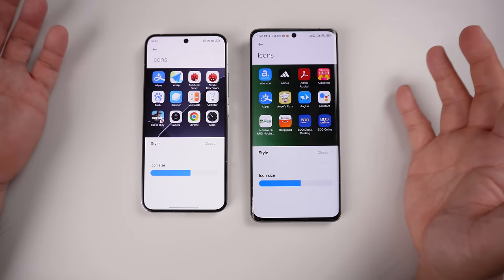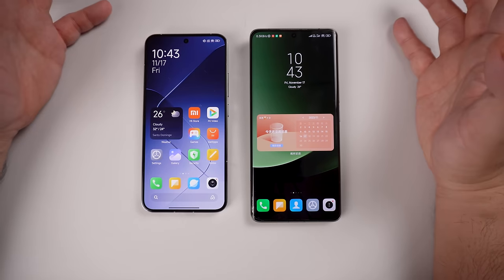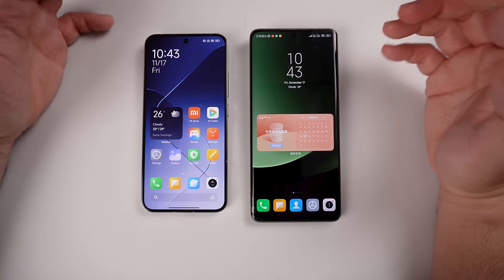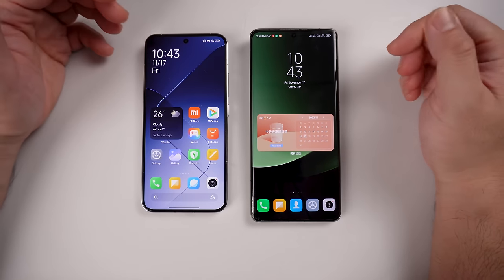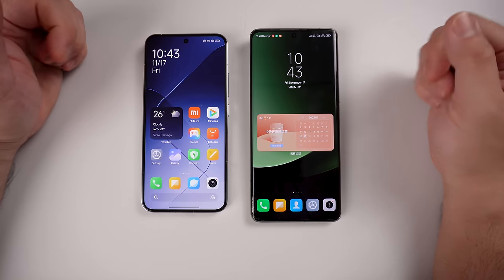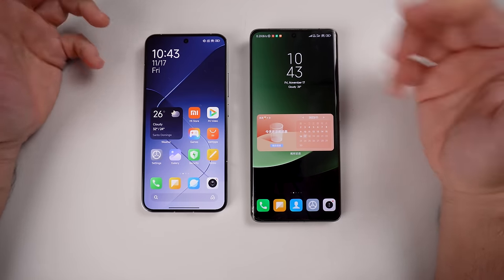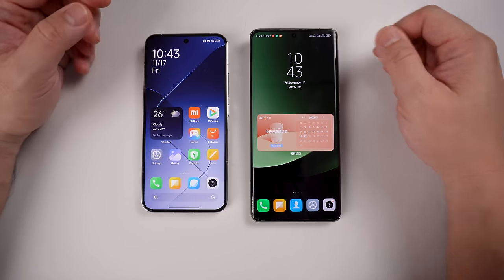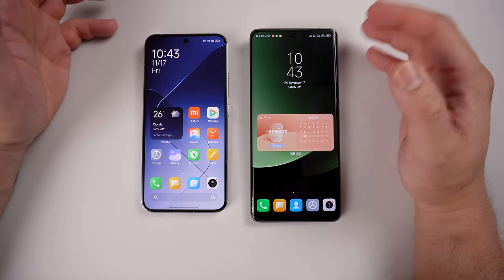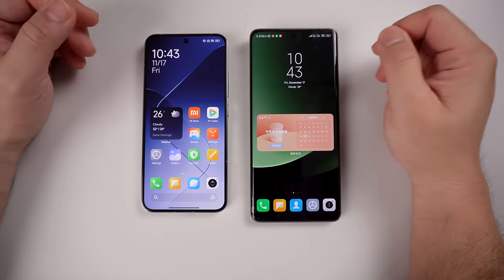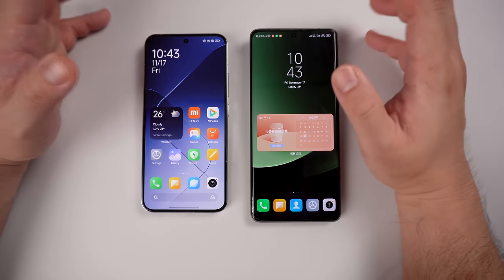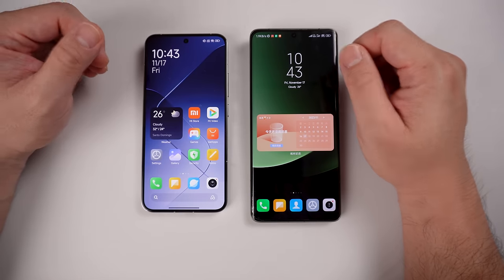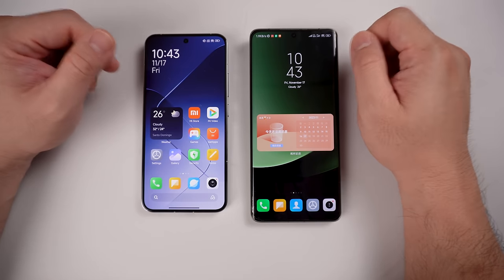So what do you think of the changes from MIUI 14 to HyperOS version 1? Let me know in the comment section below. If you liked this video, don't forget to give it a like and subscribe to the channel. I'll see you soon — I'm Richmond and you're watching Gadget Psychic.